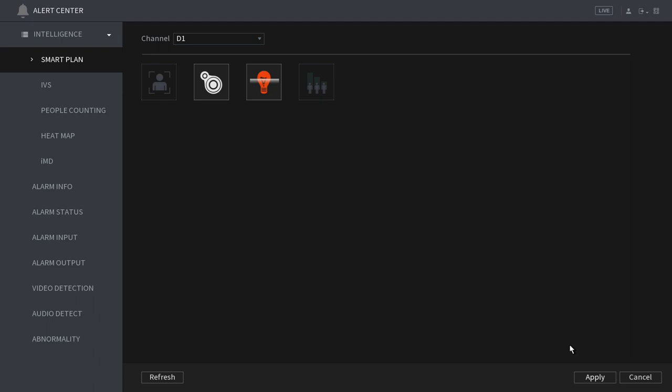After your choice has been made click apply, and after the change has been applied select IVS directly below smart plan.